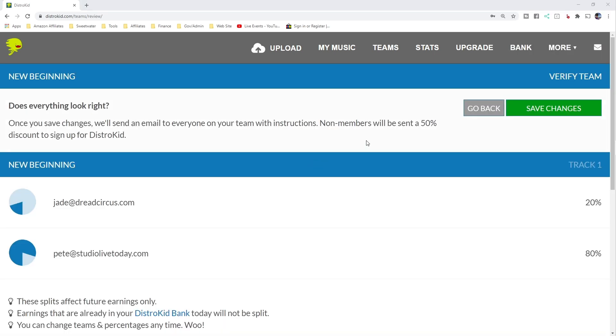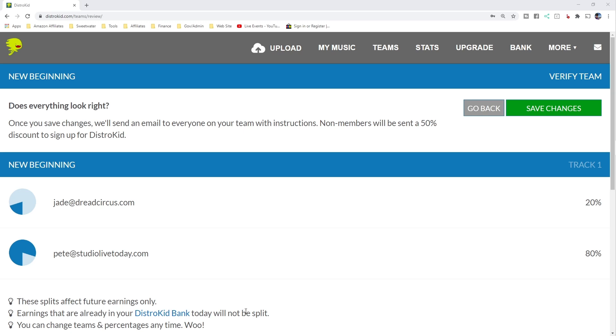And here we are on the confirmation screen. We can go ahead, let's just check the details. You can see we've got Jade with 20% of this track. I've got 80%. And check out these things at the bottom here because you need to keep in mind that the splits affect future earnings only. Anything already in your DistroKid bank will not be split, but we can go ahead and change the teams and percentages at any time. So let's hit save changes and be done.